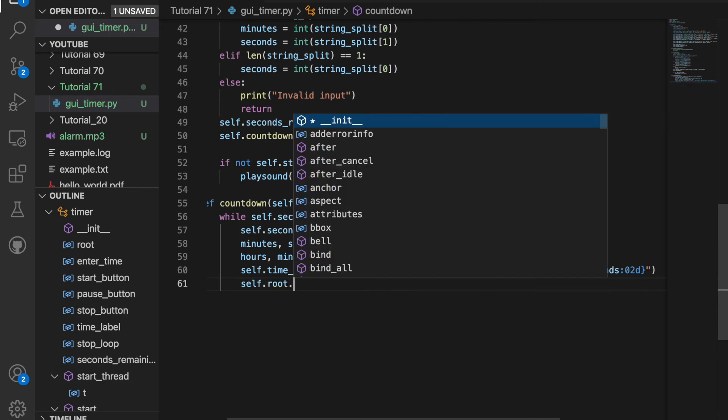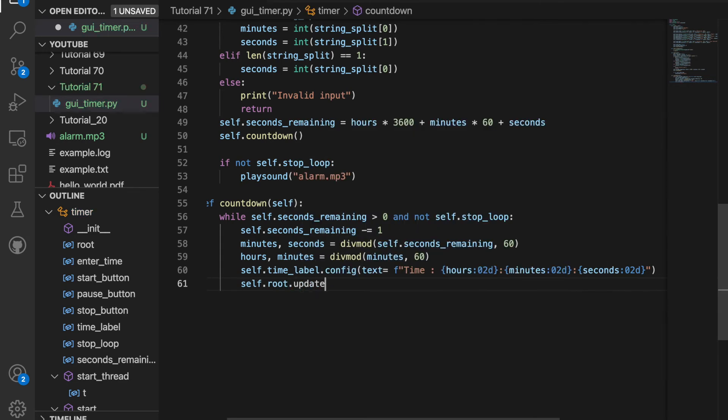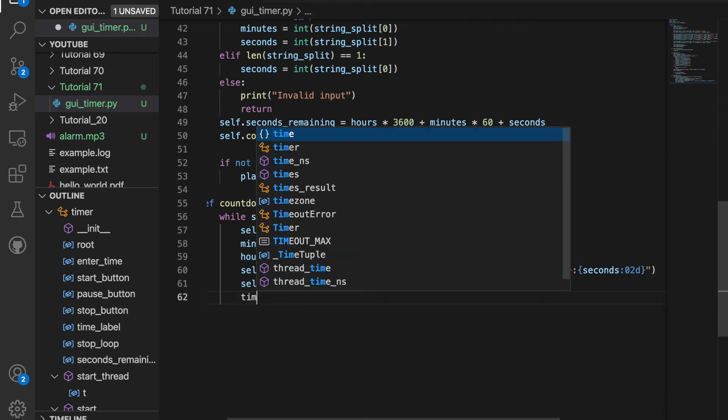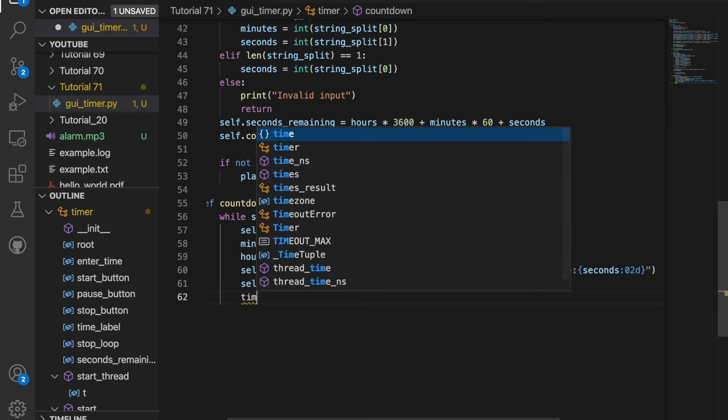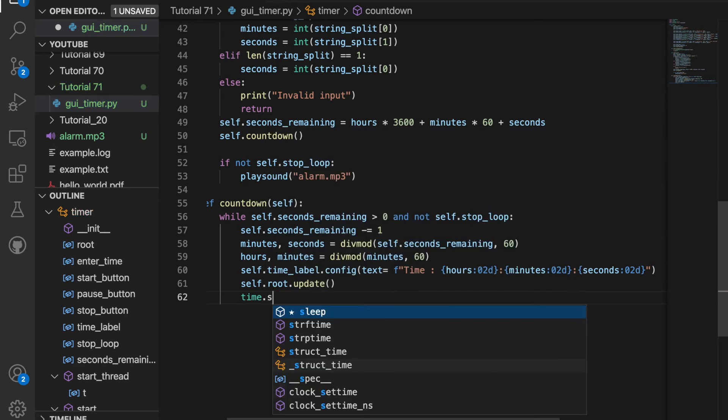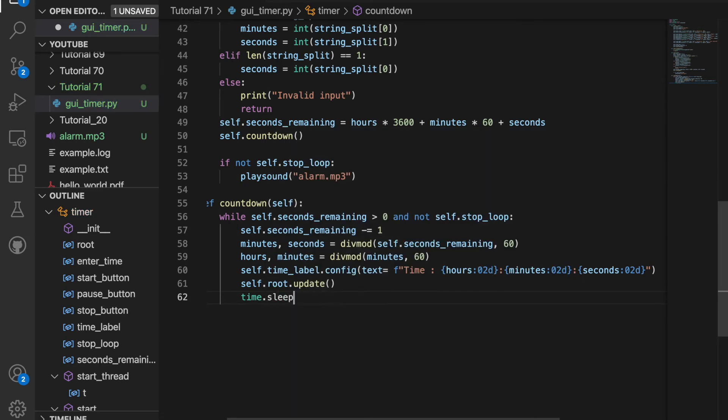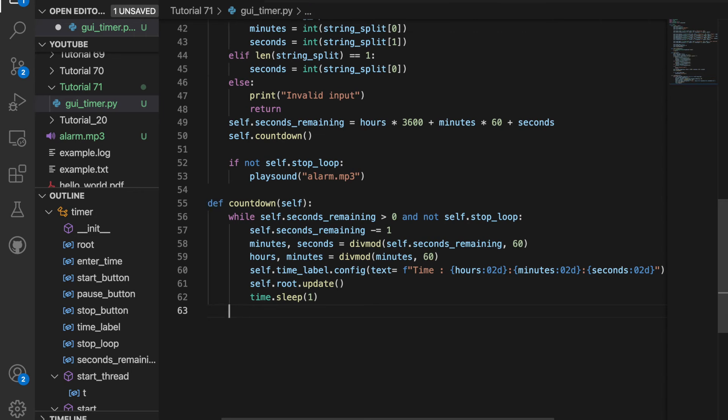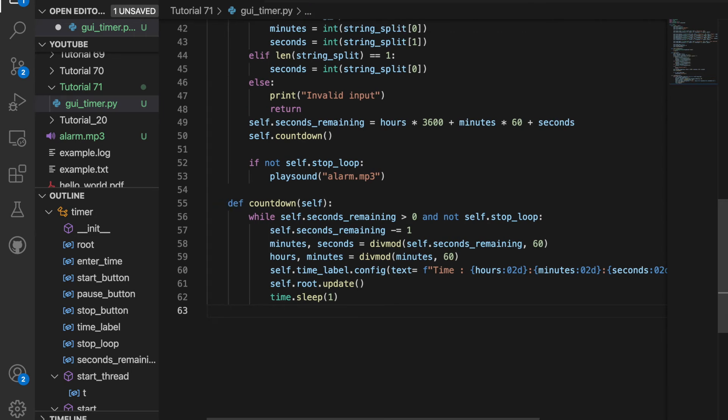Then we need to update the display. So we'll say self.root.update. And finally, we will need to wait a second. So we'll do time.sleep and we'll sleep for one second. So that completes the countdown function.